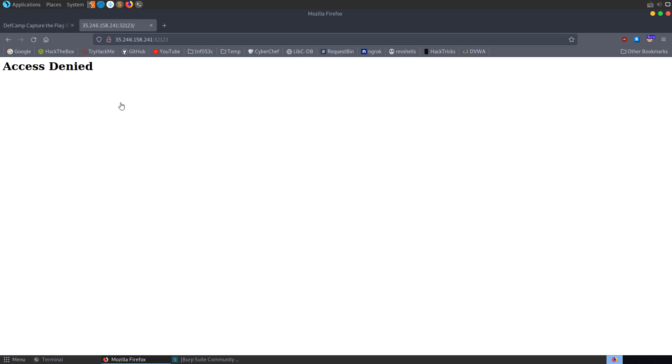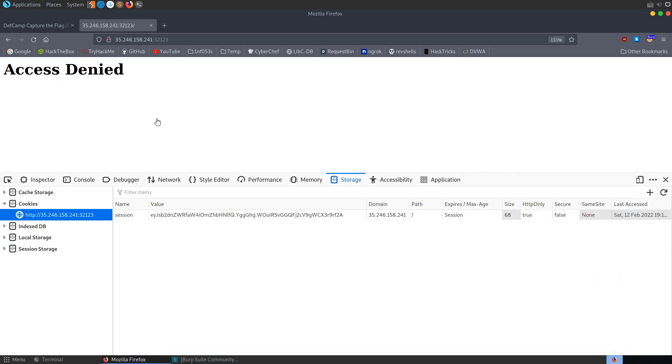Let's go and open it up and we get straight through to this access denied. The first thing we're probably going to want to do is have a look to see if we have any cookies here, which we do, we've got this session cookie.